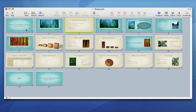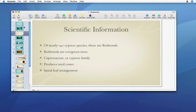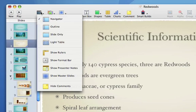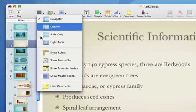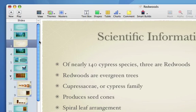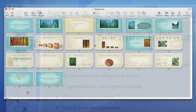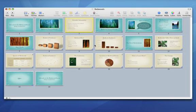The Light Table view allows you to reorder your slides as if they were note cards spread across a table. Click the View button in the toolbar and select Light Table to enter Light Table view. Slides are arranged from left to right and numbered in order of appearance. In the Light Table view, you can add, delete, and rearrange your slides.